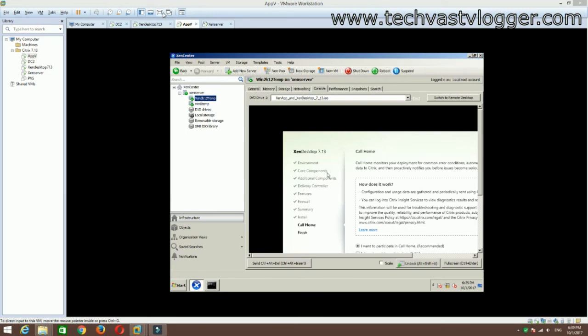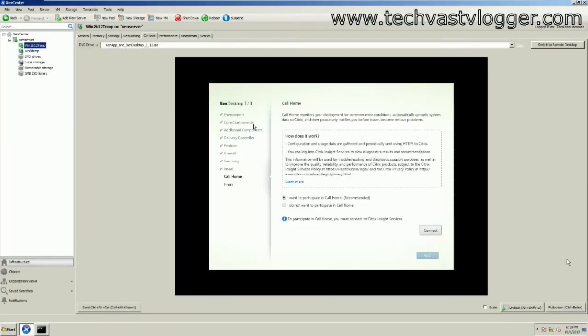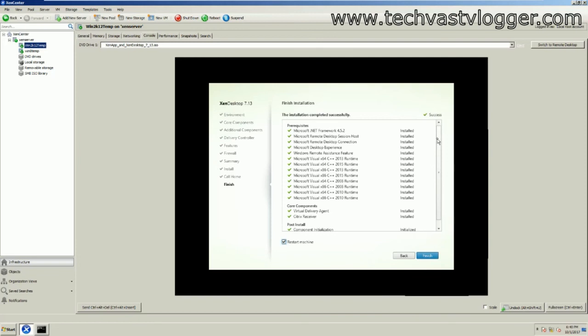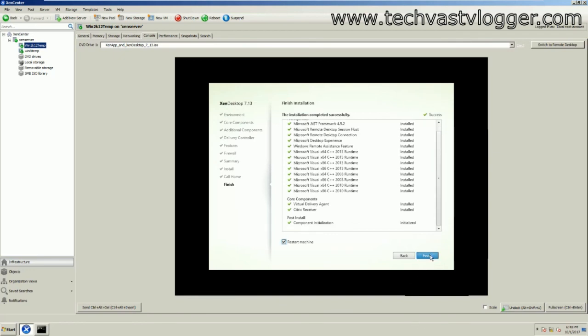We're back — the installation has finished and jumped to the next screen. It asks whether you'd like to participate in the Call Home program, which gathers information from your machine and sends it to Citrix. Since I'm using a lab environment, I prefer not to, so I select the second option and hit next. As you can see, it installed all the components — some prerequisites and the core components. I'll click Finish.